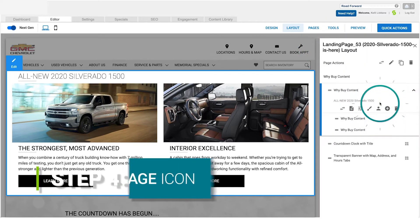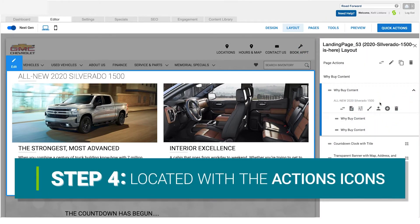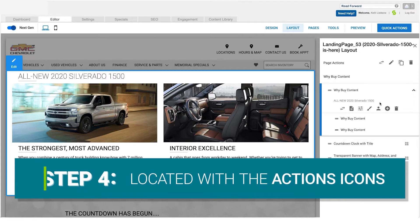When you are ready, select the duplicate page icon, located next to all the other page action icons.